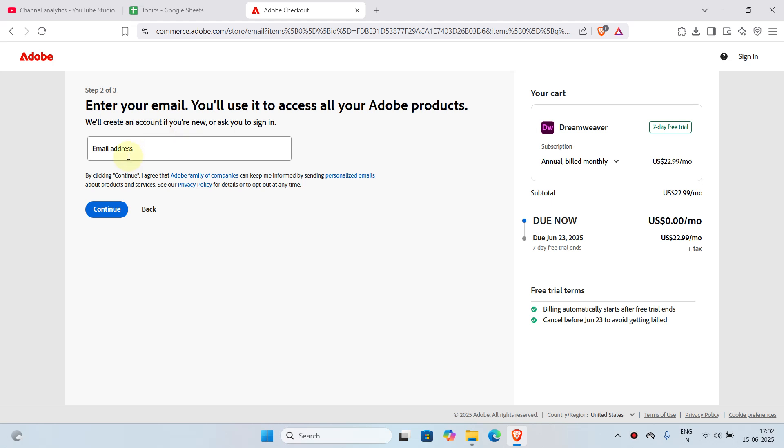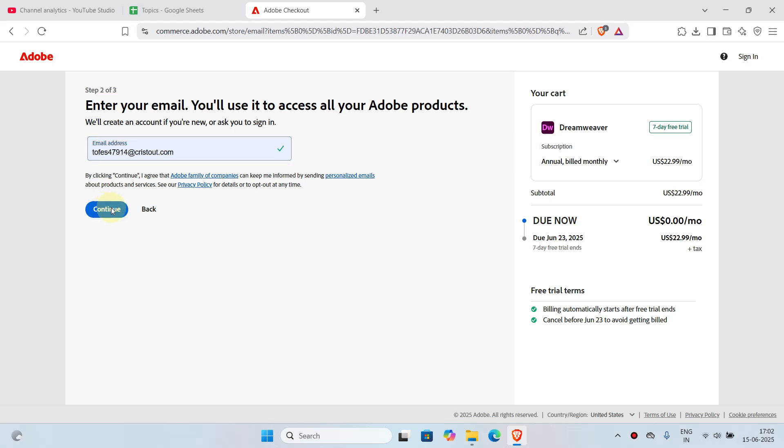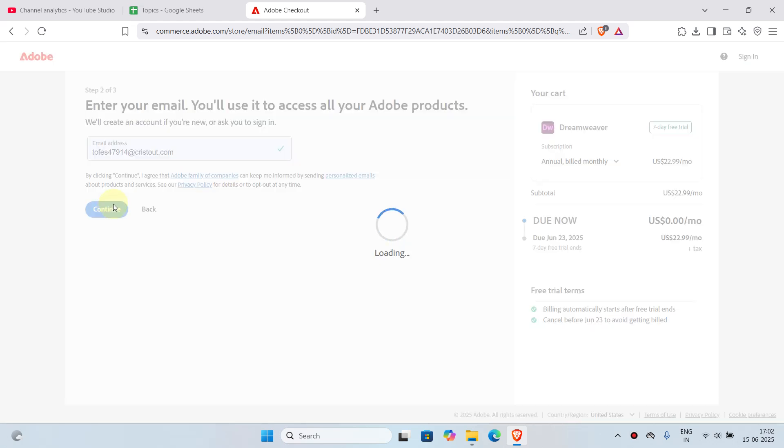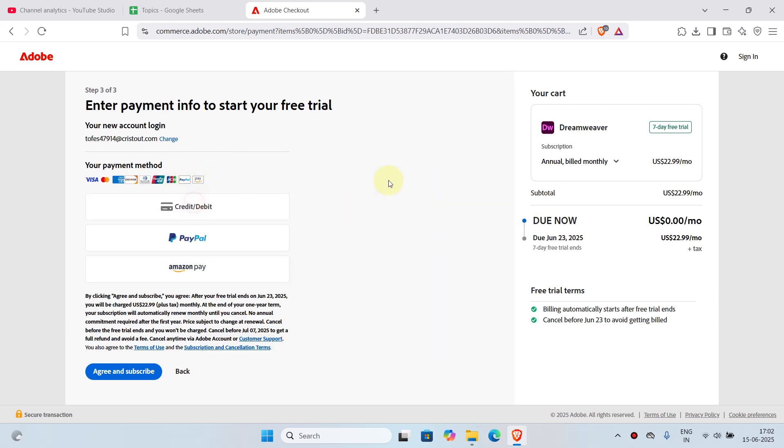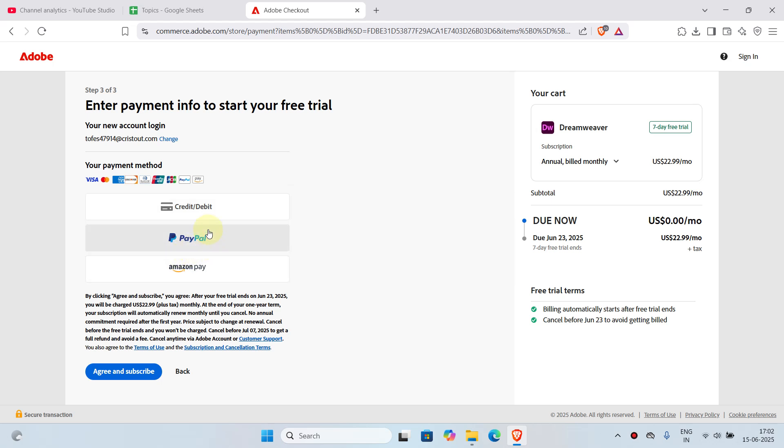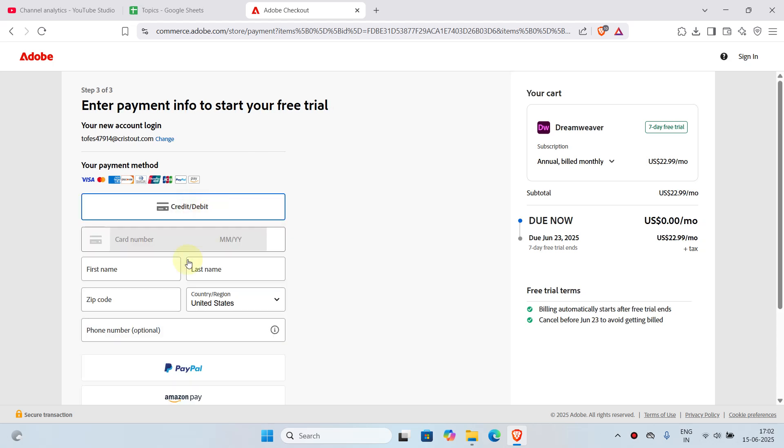Now it'll ask you to enter your email. I'll just type in my email here and click continue again. Next, select a payment method. Here we have three options: credit card, debit card, or PayPal, or Amazon Pay. You can choose any of the payment methods that you are comfortable with. I'm going to choose credit or debit card.